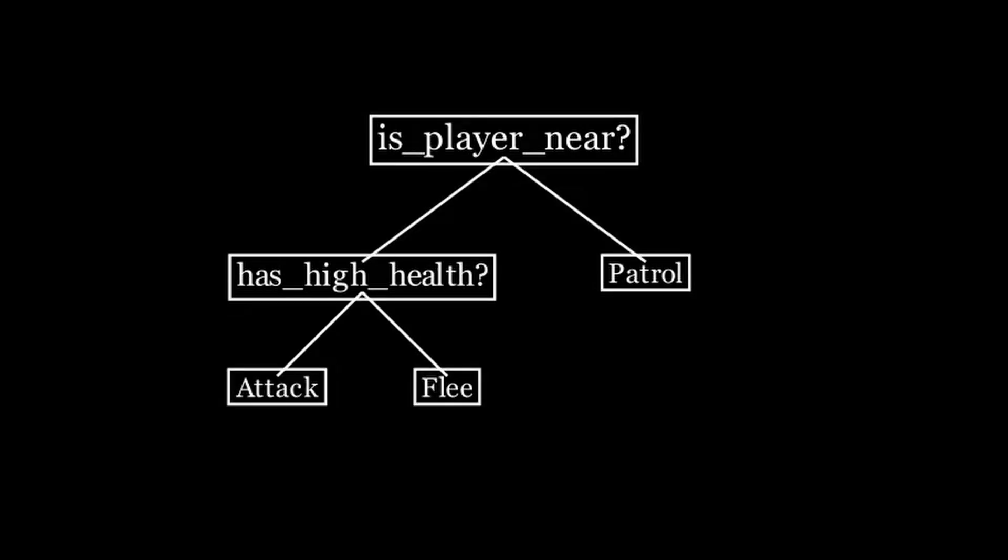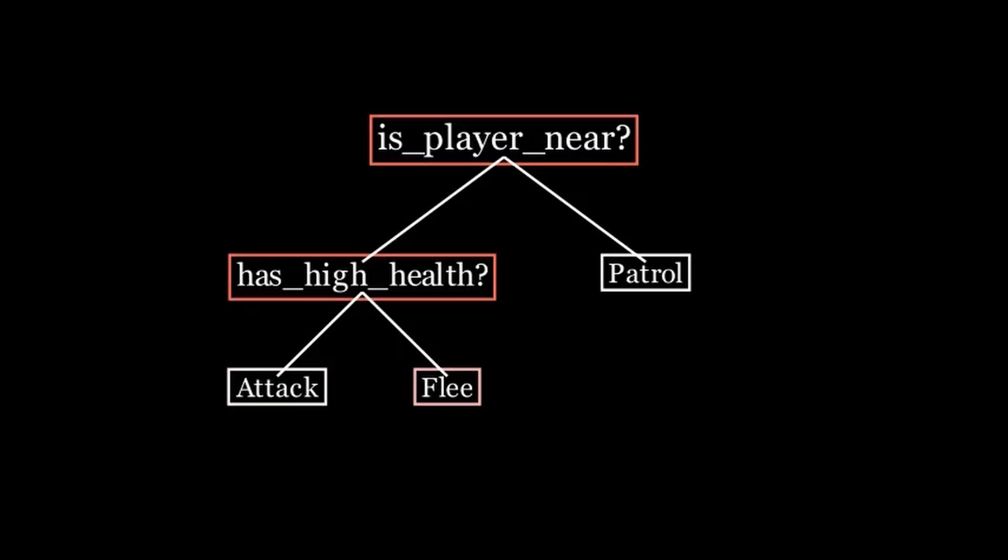We start with a simple decision, for example, is the player close by? If the answer is yes, we might attack or flee depending on our health. If the answer is no, maybe we patrol the area.